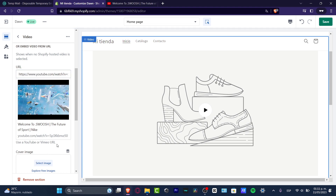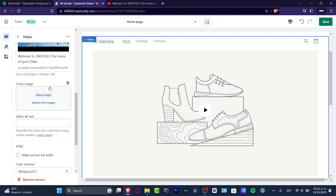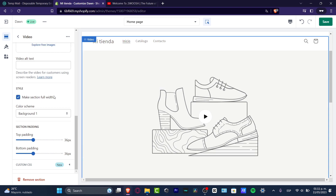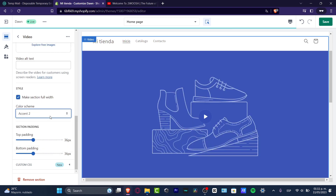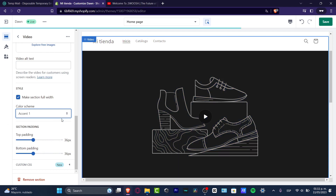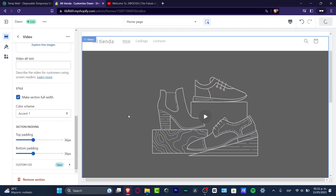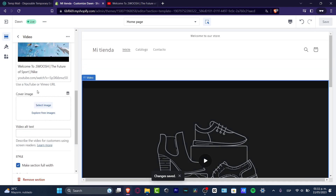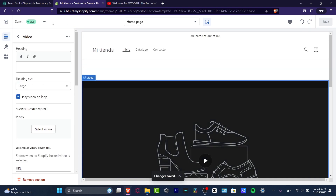I'm going to look for a product, go all the way up, and here into the URL I'm going to paste my actual link — and here it is: use a YouTube or Vimeo URL. There we go. Here into the cover image you want to leave it like that. I make this section full width and the color background — let's go into Accent number one. There we go, so I'm going to hit Save.